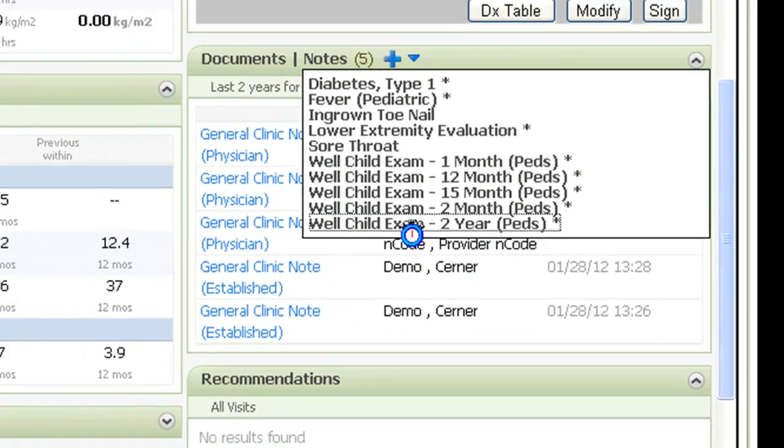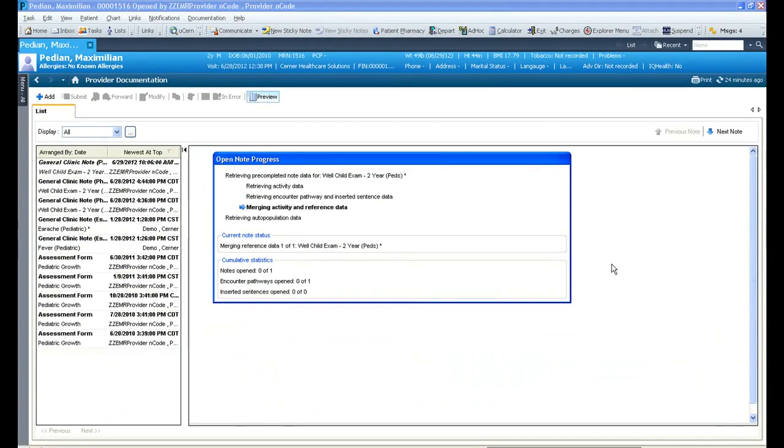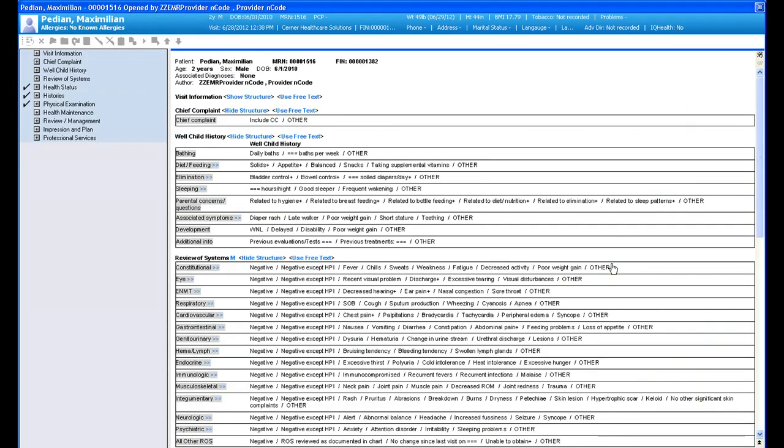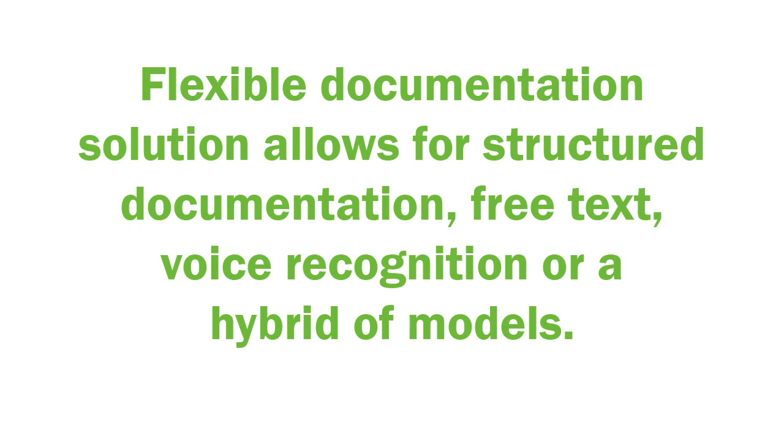Cerner Solution comes loaded with over 800 templates that can be personalized to your liking. You can select how you'd like to input visit and procedure notes based on your own preferences. You have the flexibility to choose from structured documentation, free text, voice recognition technology, or a hybrid of methods.